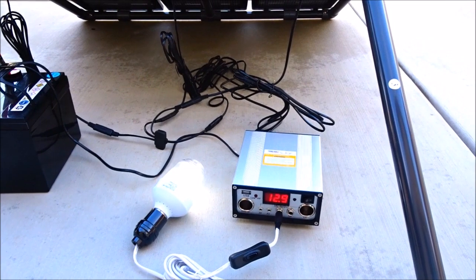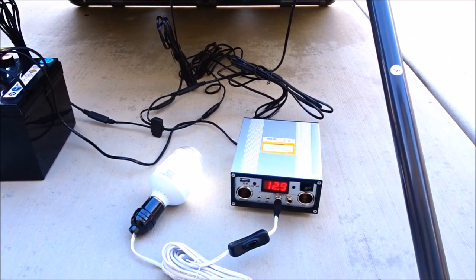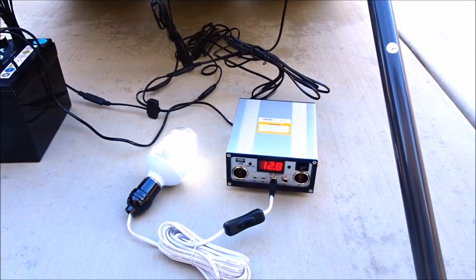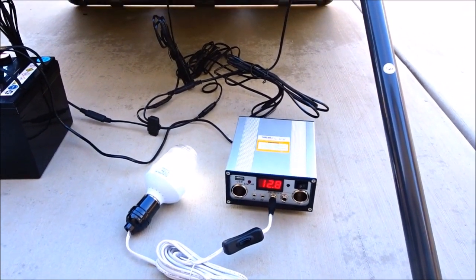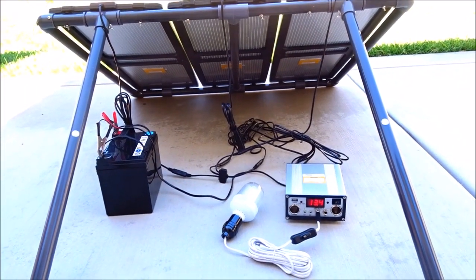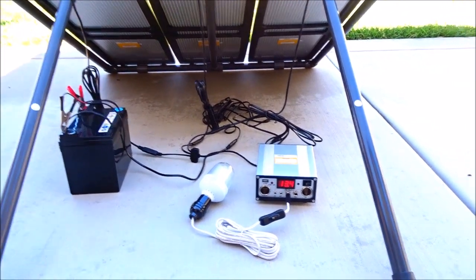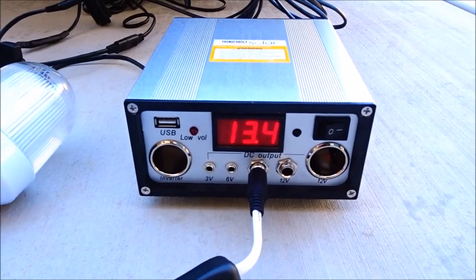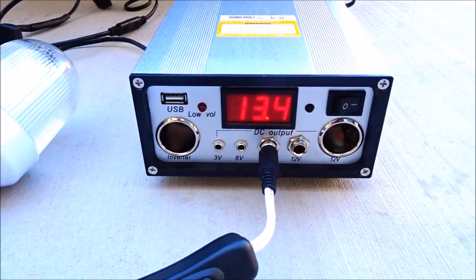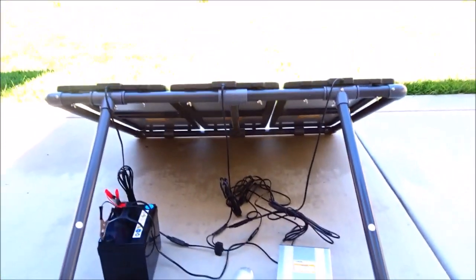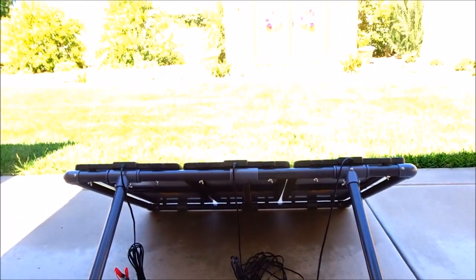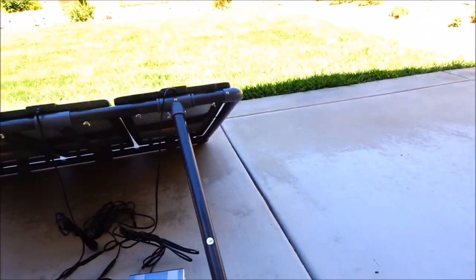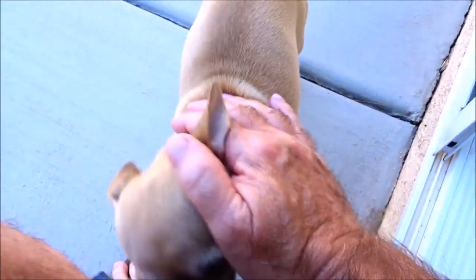So a couple hour update - the system is now showing 13.4 volts. The panels are still in the shade. Hi buddy, hi Rye Rye, he's a good boy.